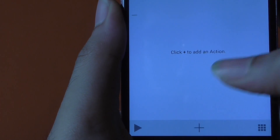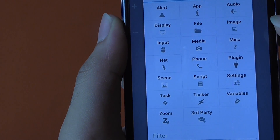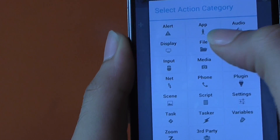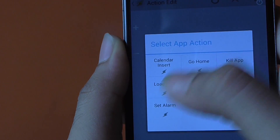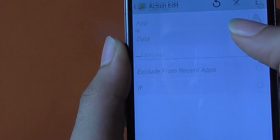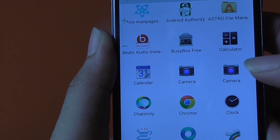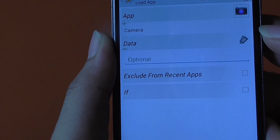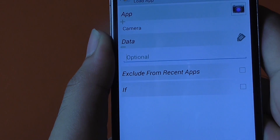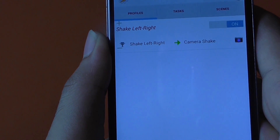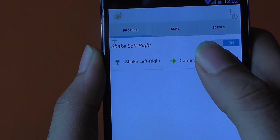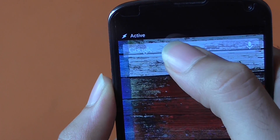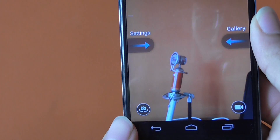Hit the plus symbol again, choose App, choose Load App, and then select the second camera app — that is the Moto X camera app. Go back and make sure that shake left to right is turned on. At the top it should say Active. Now if you flip your wrist twice, it should load up the Moto X camera app.